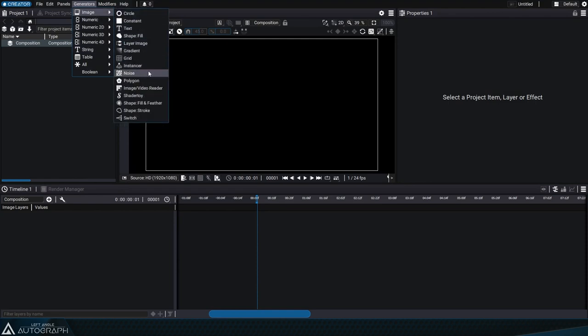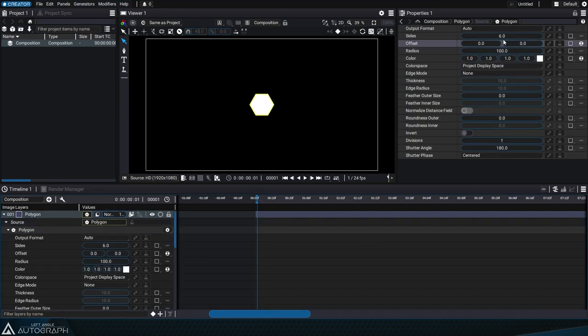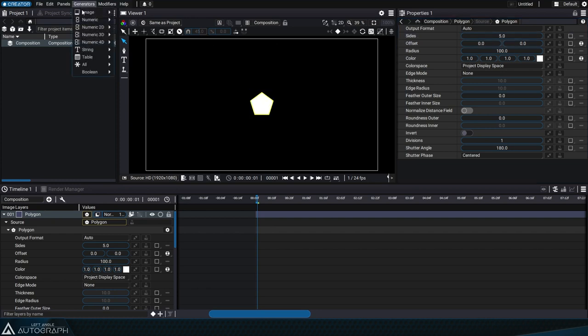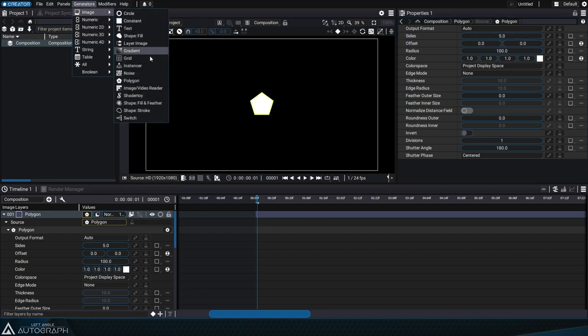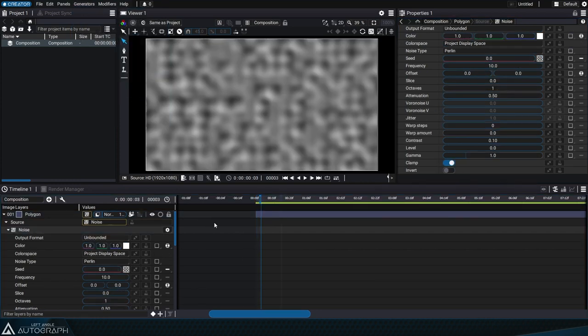Autograph isn't just a system dedicated to composite images stored in files. It's also a complete 2D, 3D creation tool, offering you the ability to work with sources generated on the fly by generators.